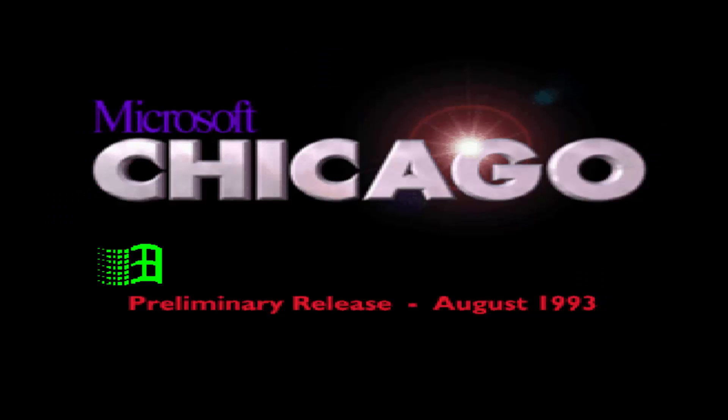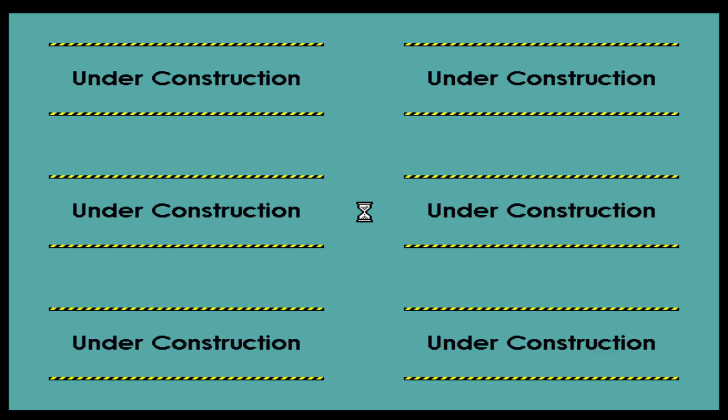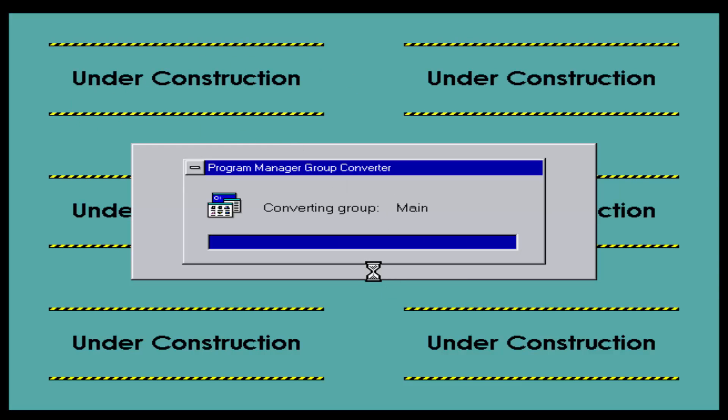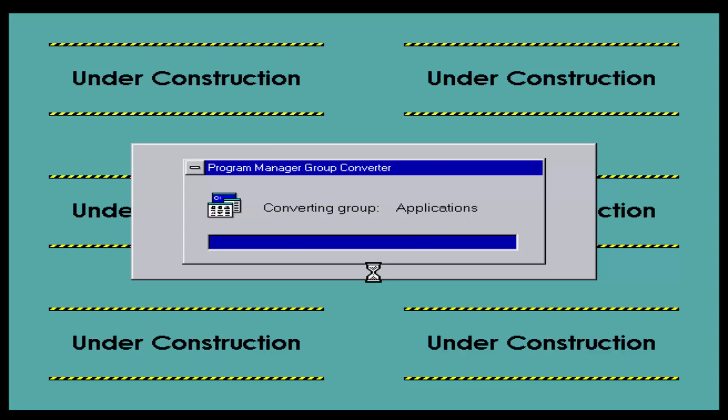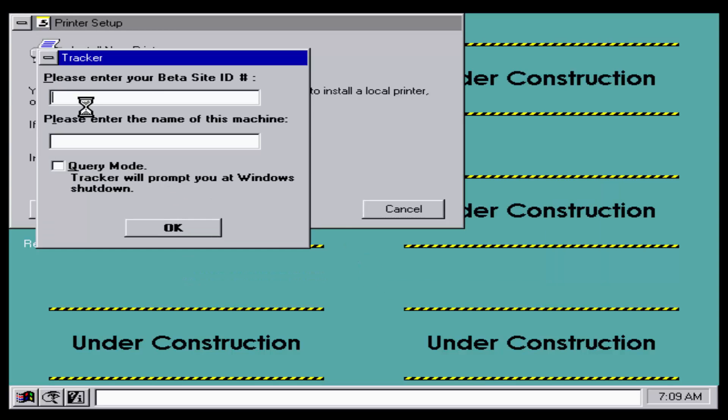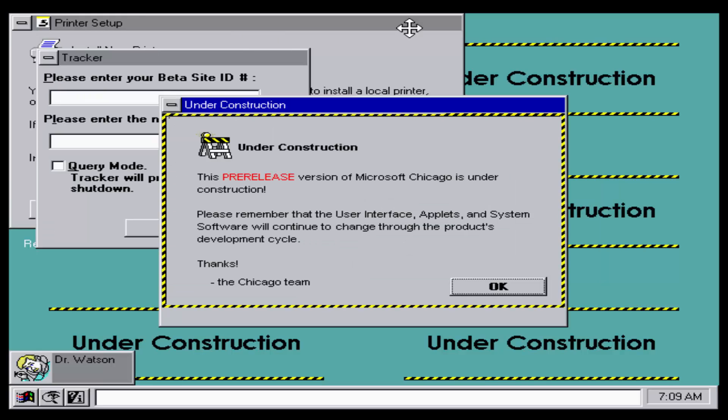This is very new, you can see the preliminary release August 1993. Pretty much what it was, it was supposed to be something for DOS 7 and it was just supposed to be a little kernel thing and this operating system Chicago was going to be built on top of that.